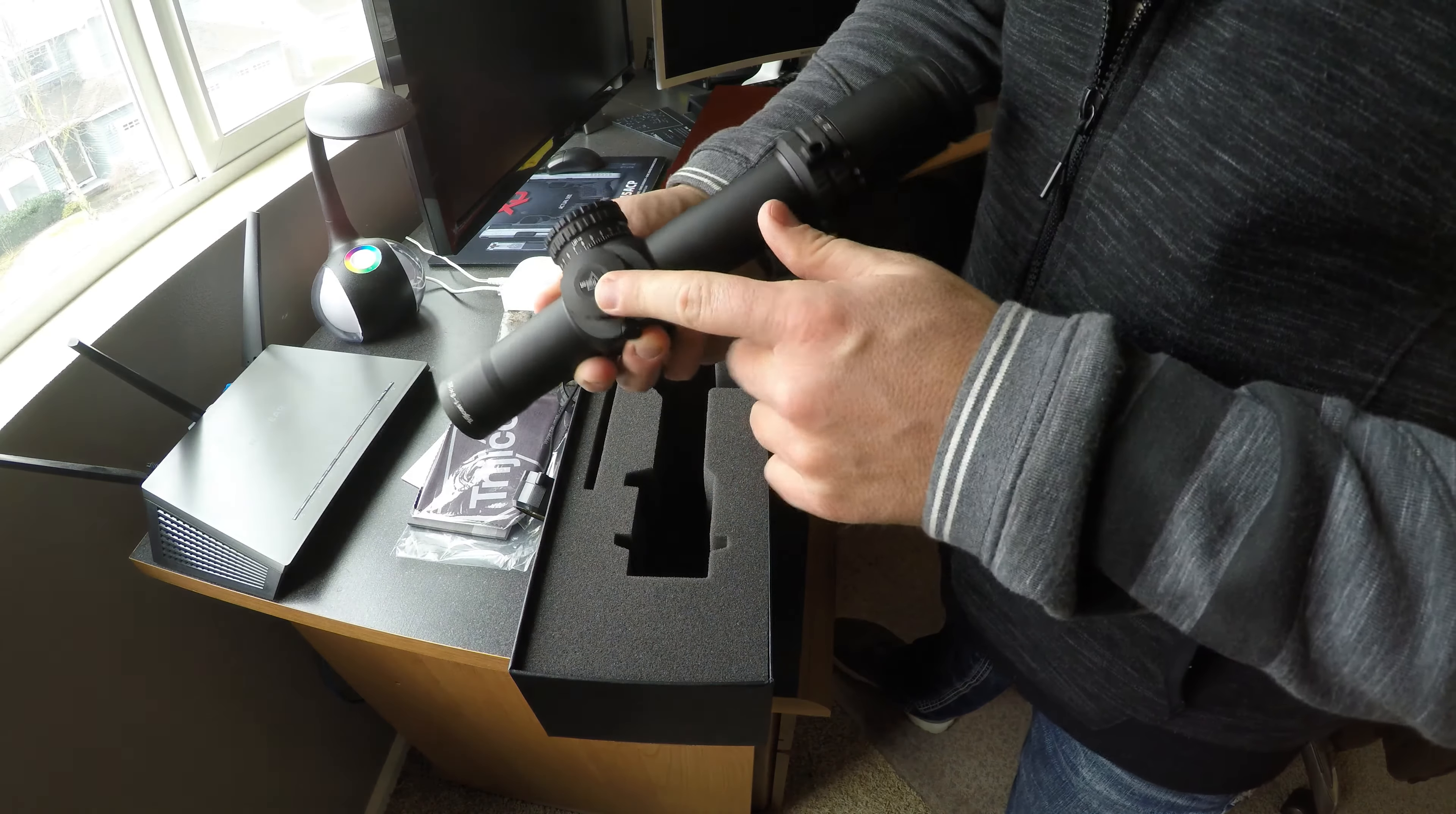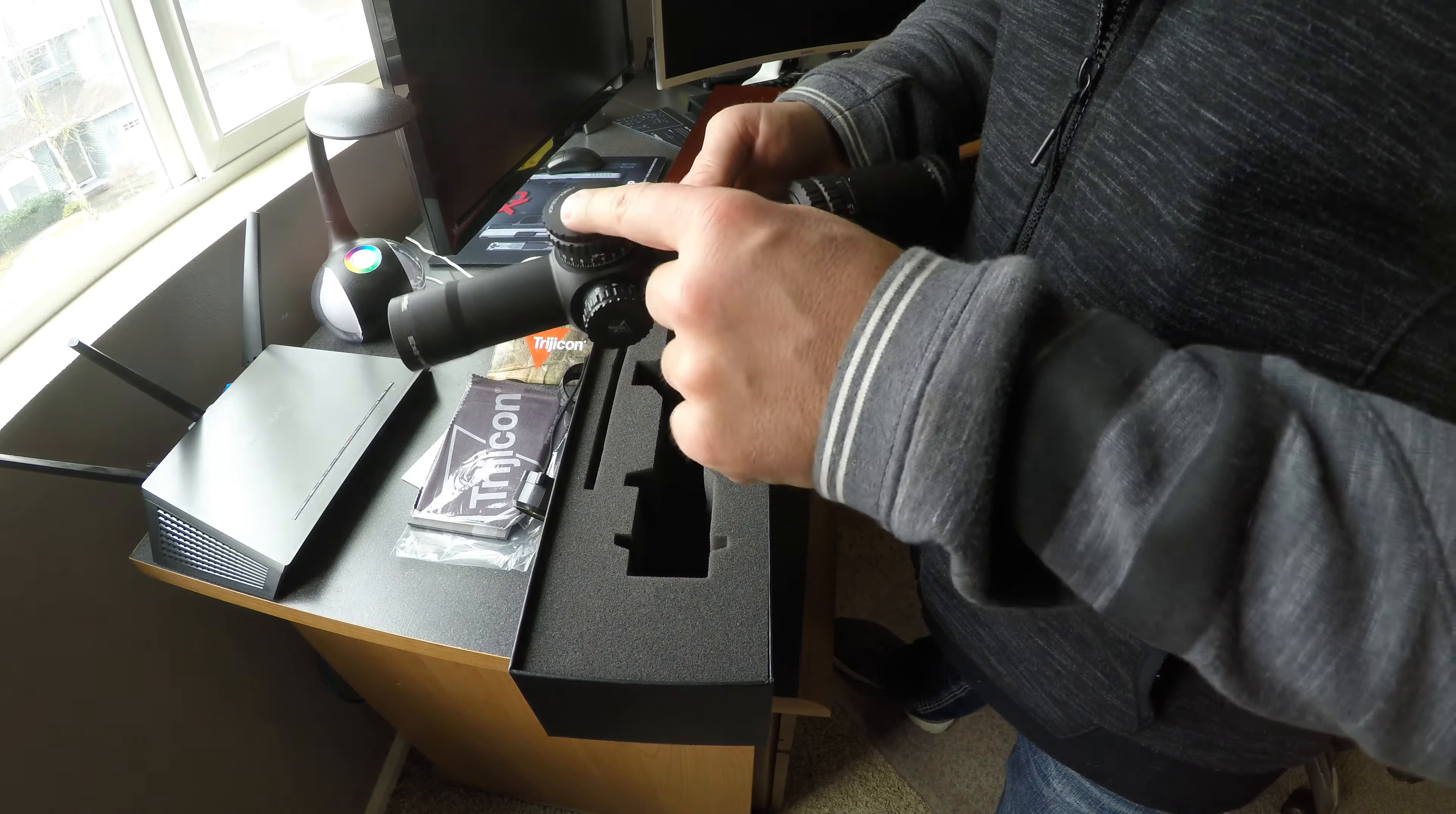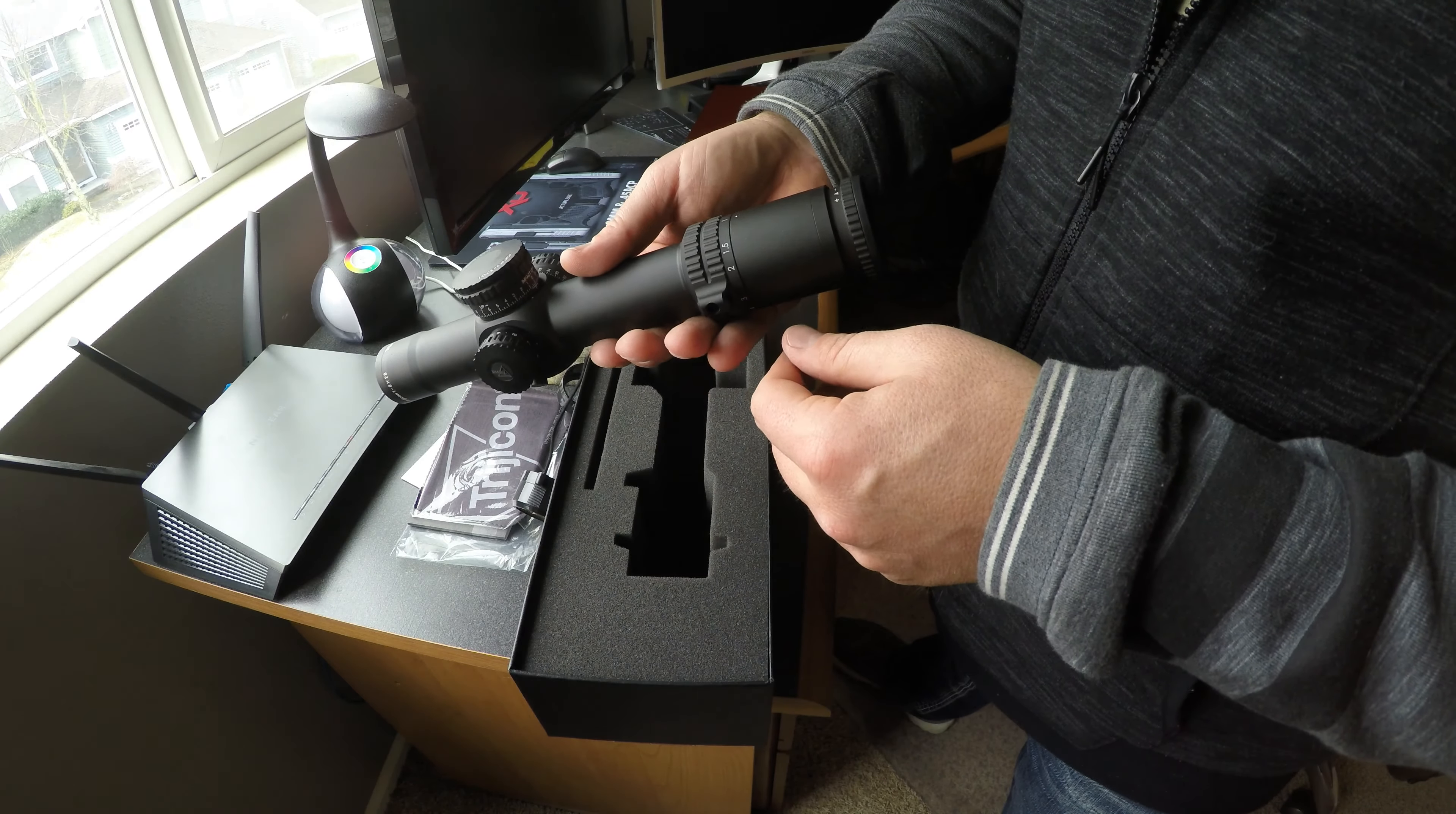It takes the standard 2032 watch battery. This is the MOA version of the Accupower series.